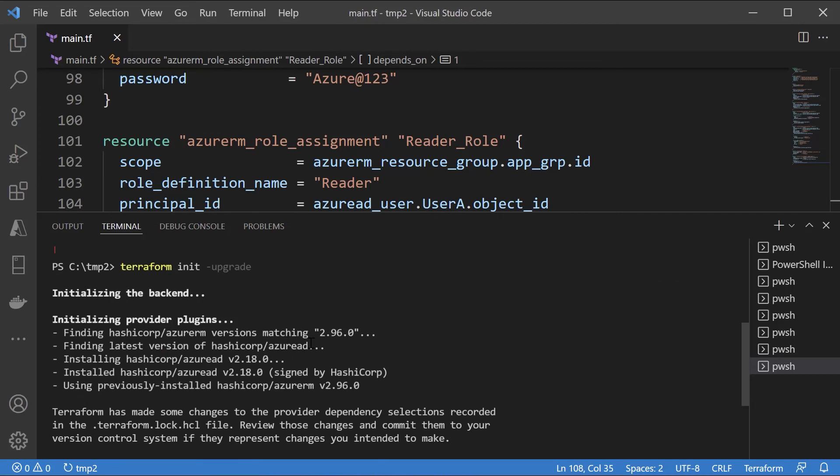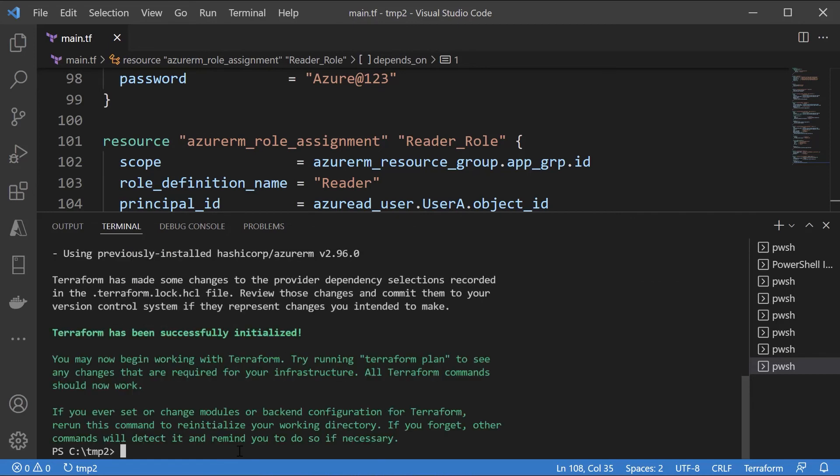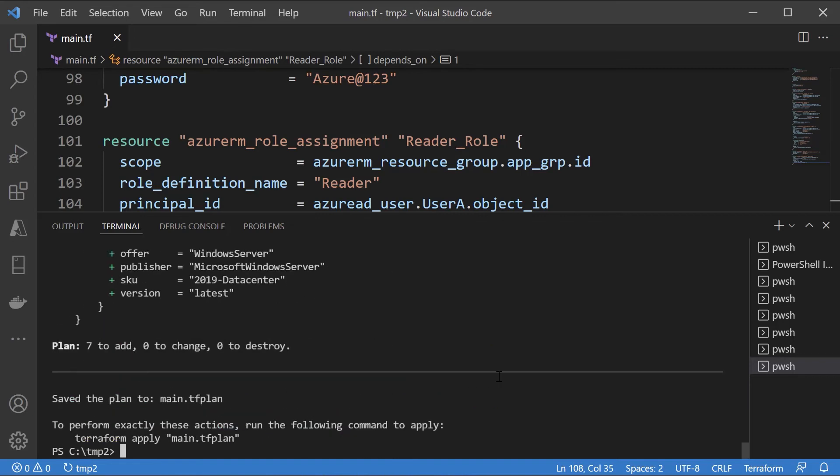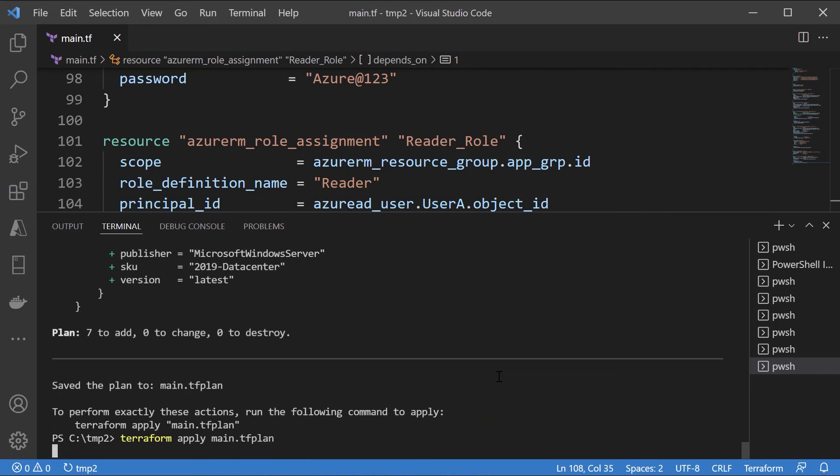So here it's ensuring that we have the latest version of Azure AD. That's why I'll do the upgrade. Now let's create the plan. Let me then apply the plan and let's come back once this is complete.